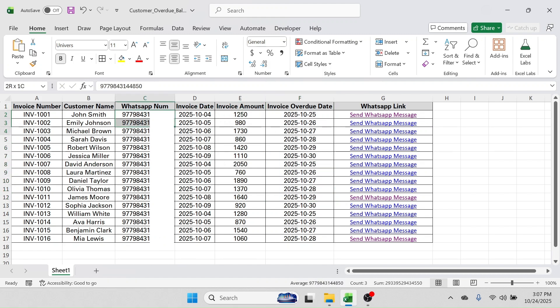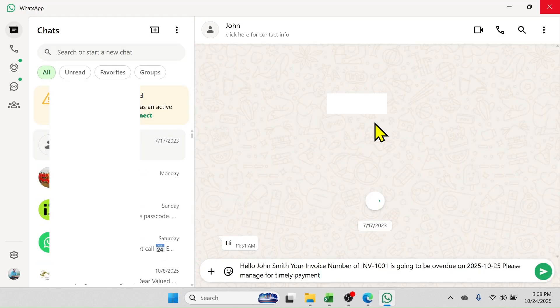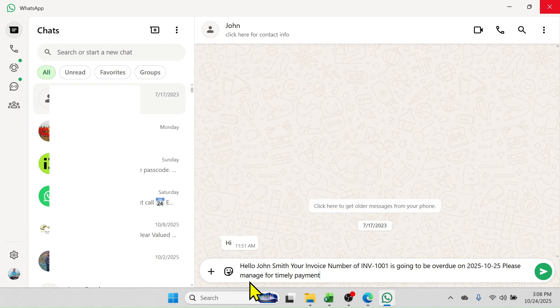For example purposes only, I have taken the same number for all the customers. When I click on this 'Send WhatsApp Message' button, the WhatsApp application will automatically open with the personalized message. Let me click on this — here you see the WhatsApp application is automatically opened and the message is given: 'Hello Zone Smith, your invoice number Invoice 1001 is going to be overdue on...'